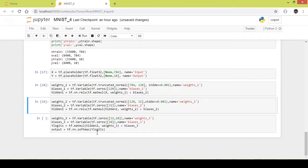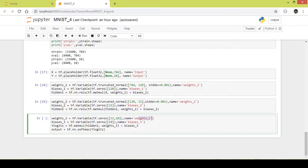Now let us take a look at the output layer. The output layer has 10 neurons and it receives 32 values from the previous hidden layer, hidden layer 2. I am naming the weights accordingly, and since the output layer has 10 neurons, it gets 10 bias values. Similarly, we do the matrix multiplication of the values from hidden layer 2 and the weights, then add the biases. However, for the output layer, instead of using ReLU as the activation function, I am using a softmax activation function. Now let us run this part of the code.